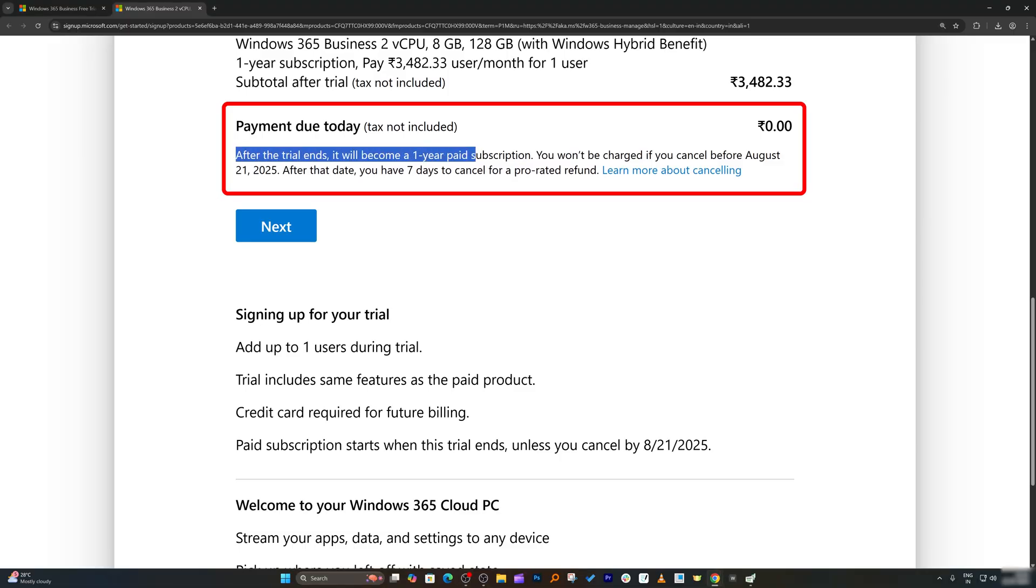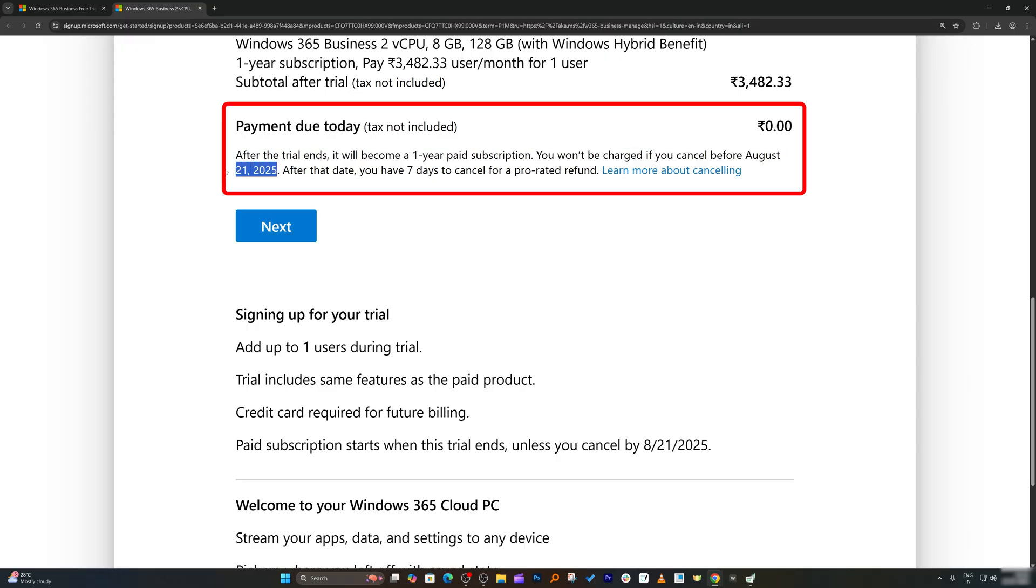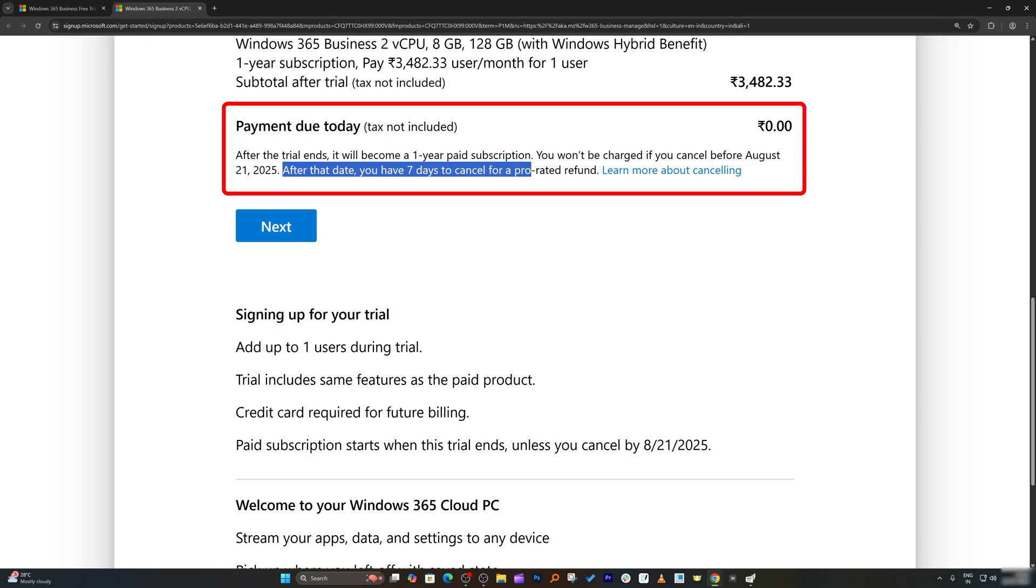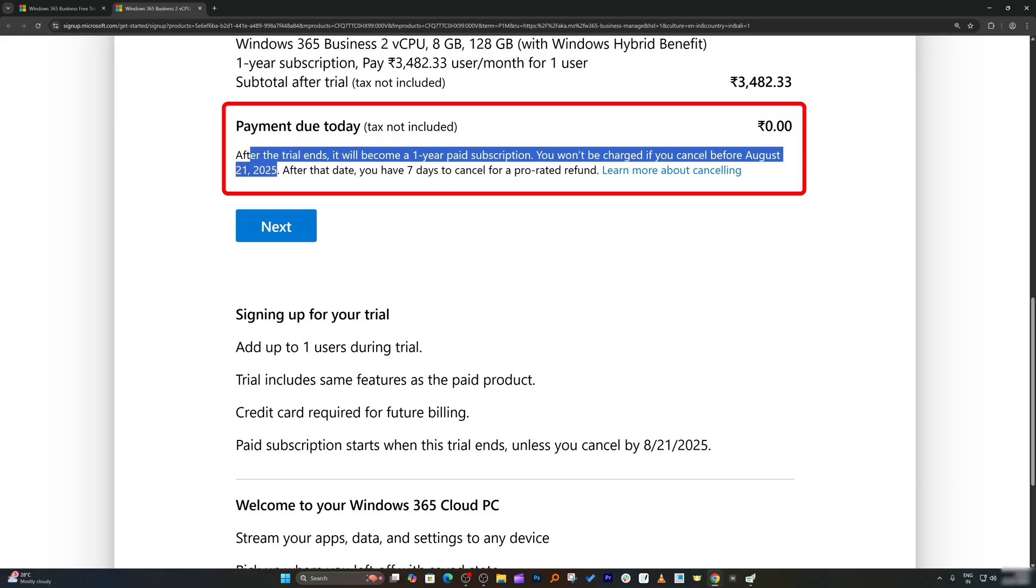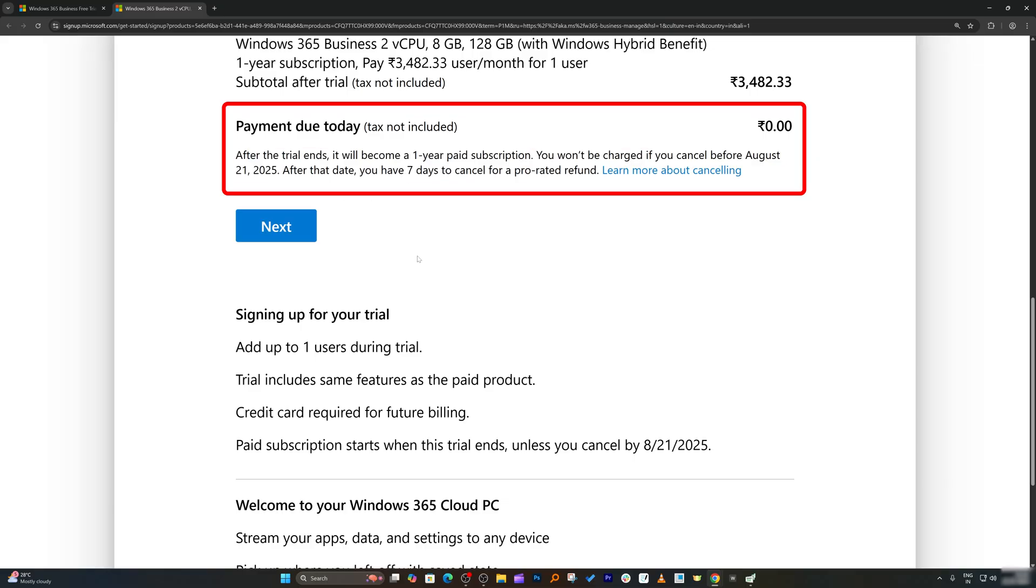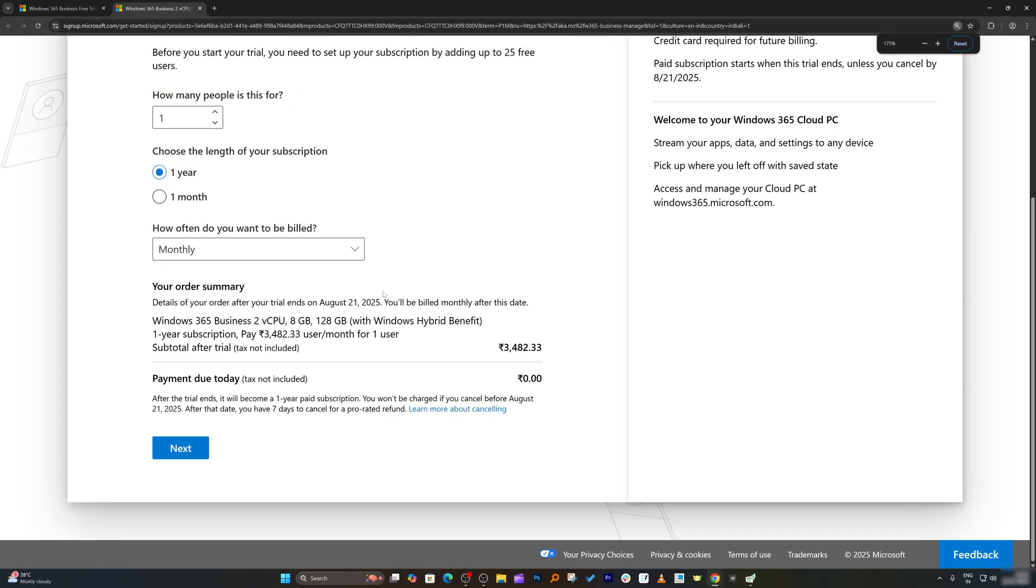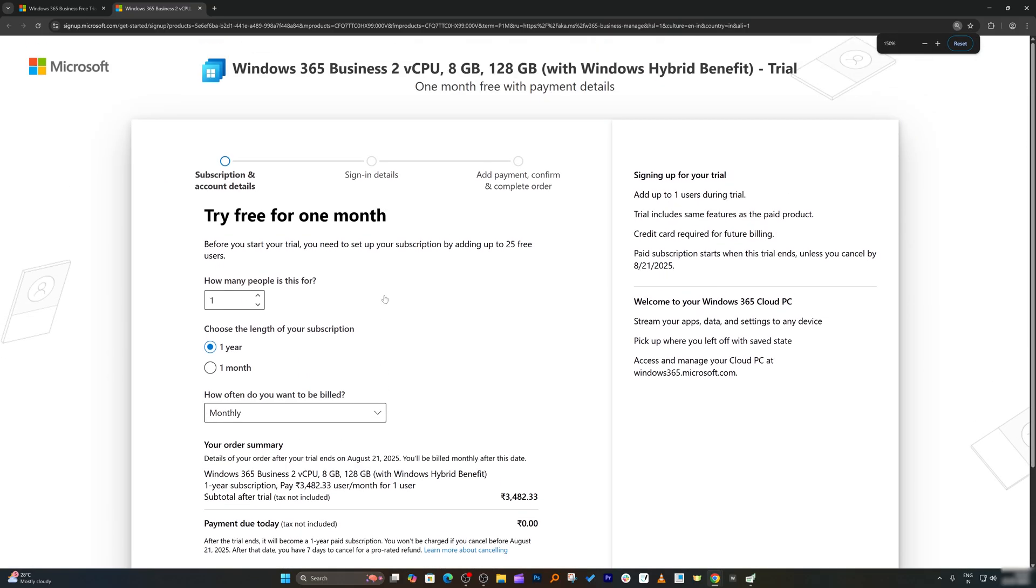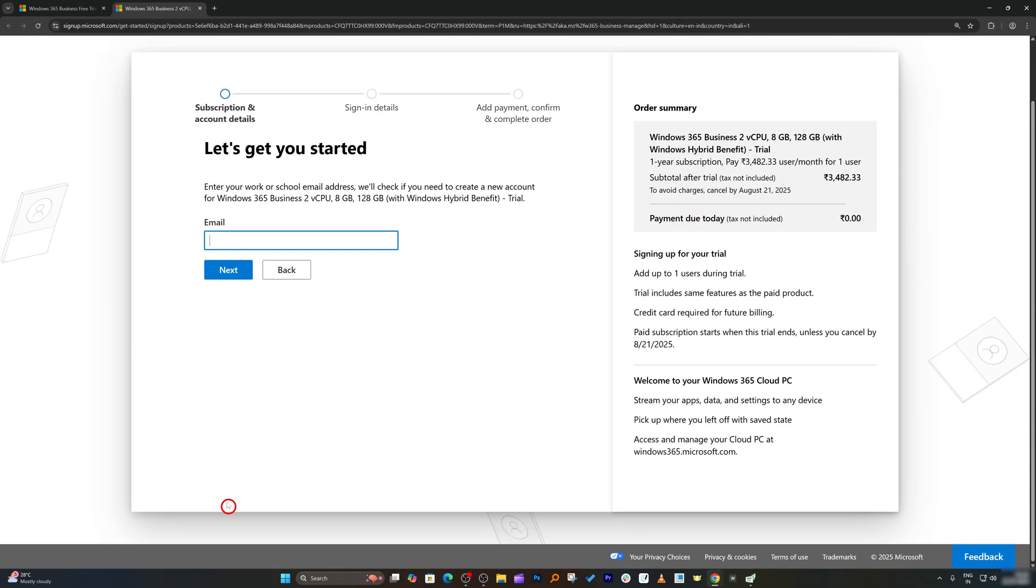You do not need to worry about the trial period because it is absolutely free. There won't be any money deducted from your account. It says after trial ends, it will become a one year paid subscription. You won't be charged if you cancel before the trial end. Even if the trial ended and you forget to unsubscribe, you're going to have seven days to cancel for prorated refund. Now let's click on next.